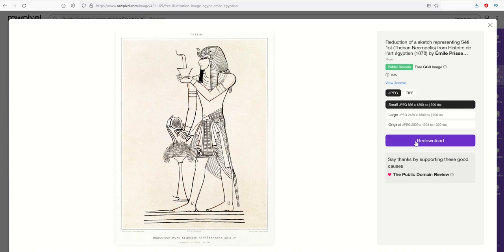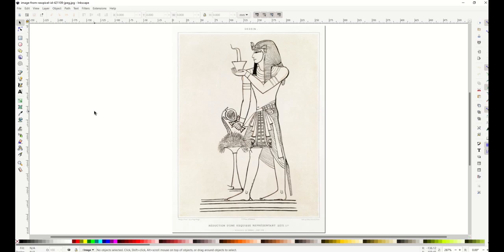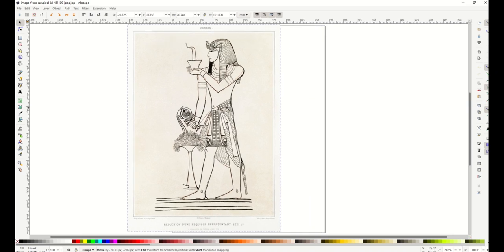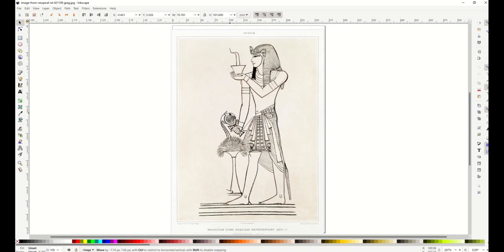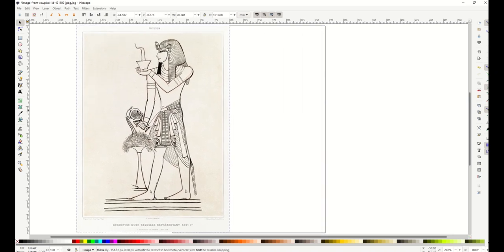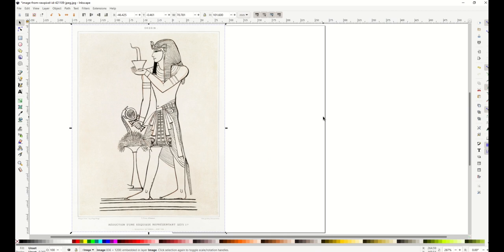Now we're inside of Inkscape. If you've never heard of Inkscape before, it's a completely free vector software tool. I have not imported a vector - this is an actual picture - but we're going to create a vector from it.